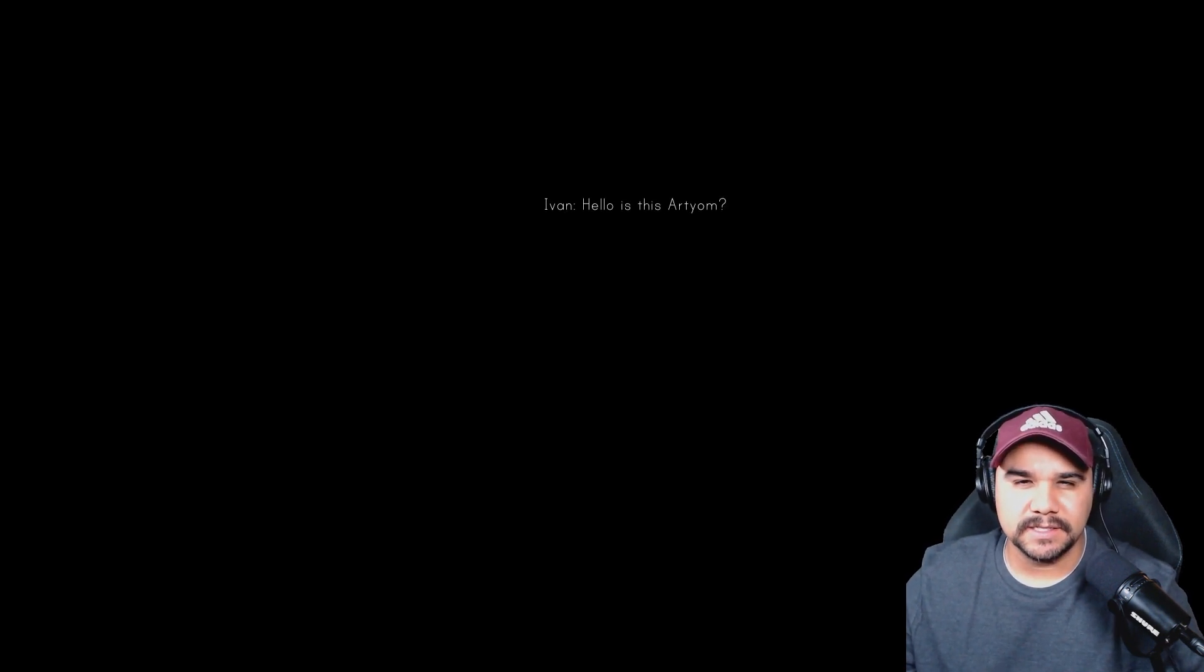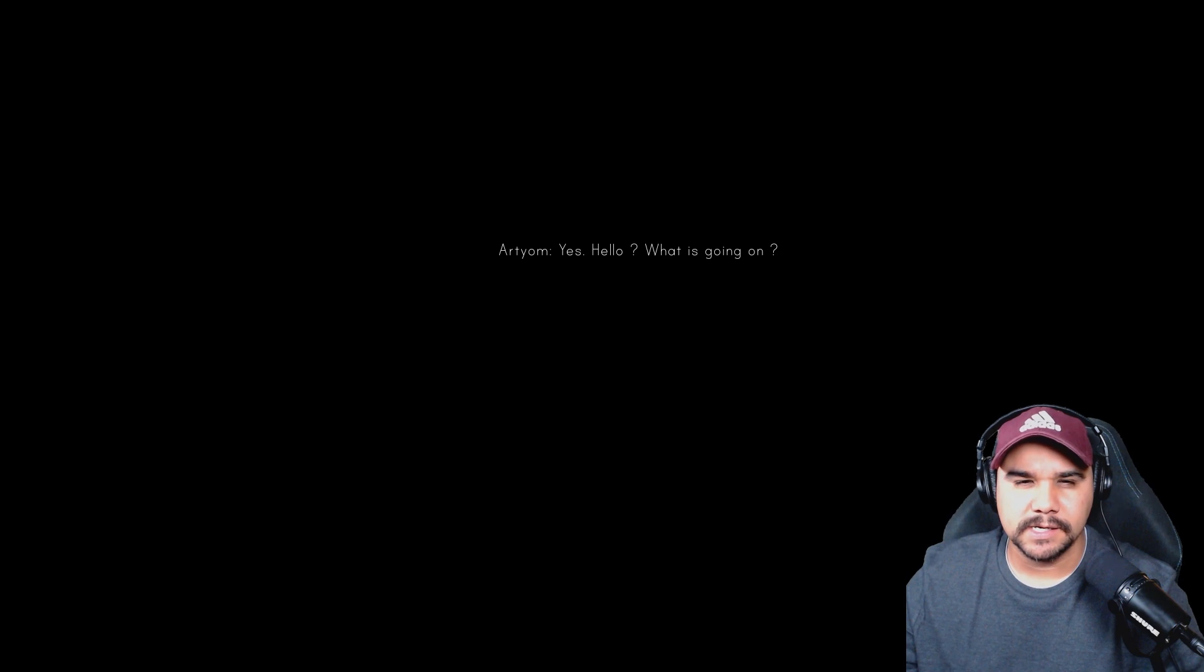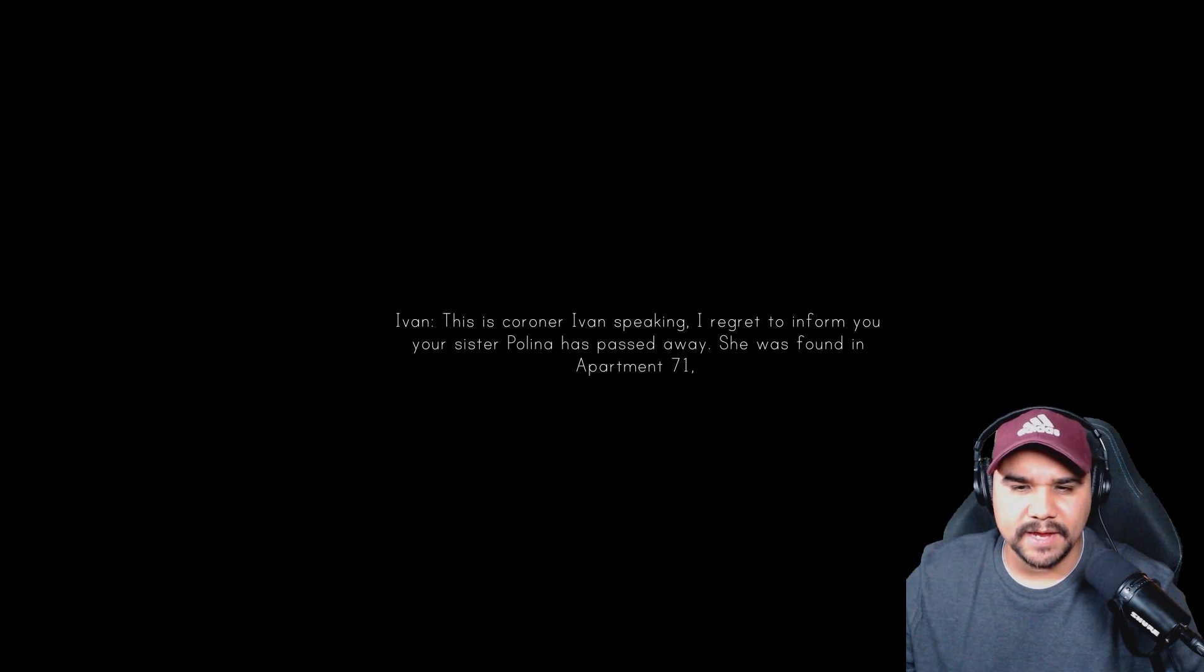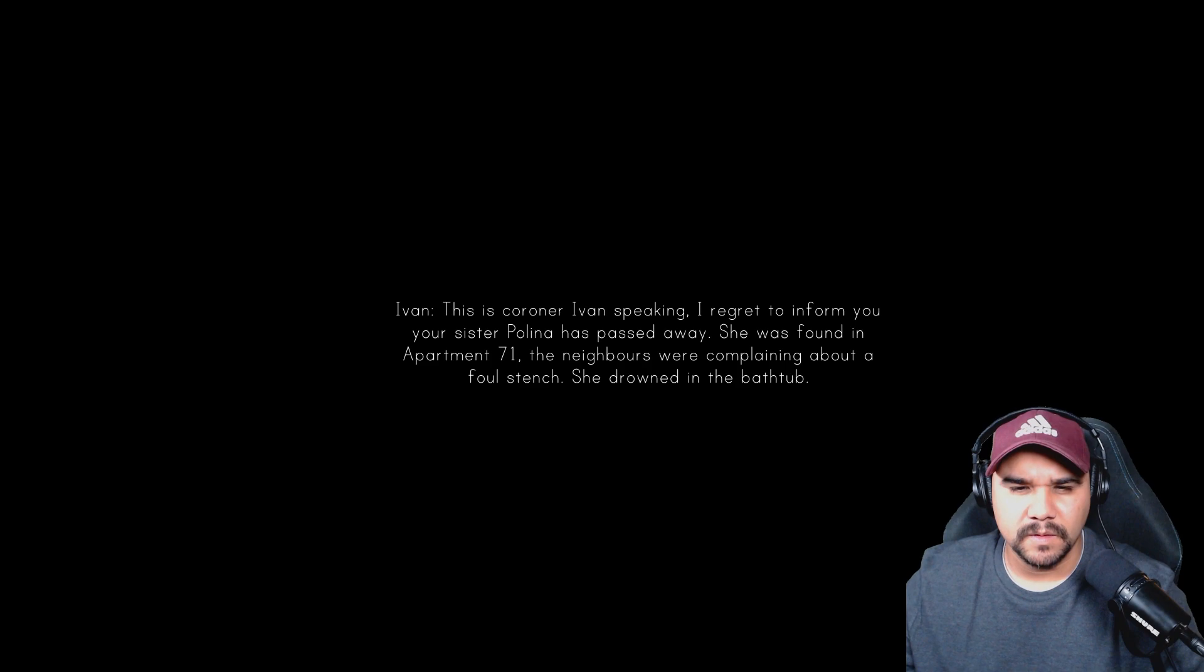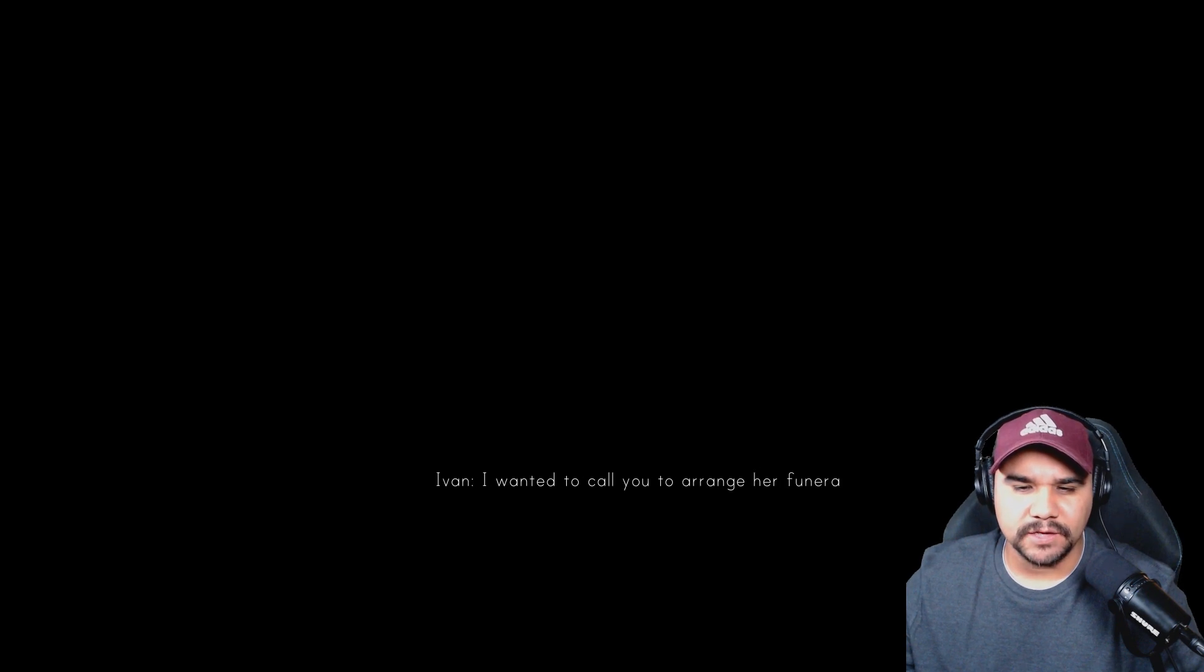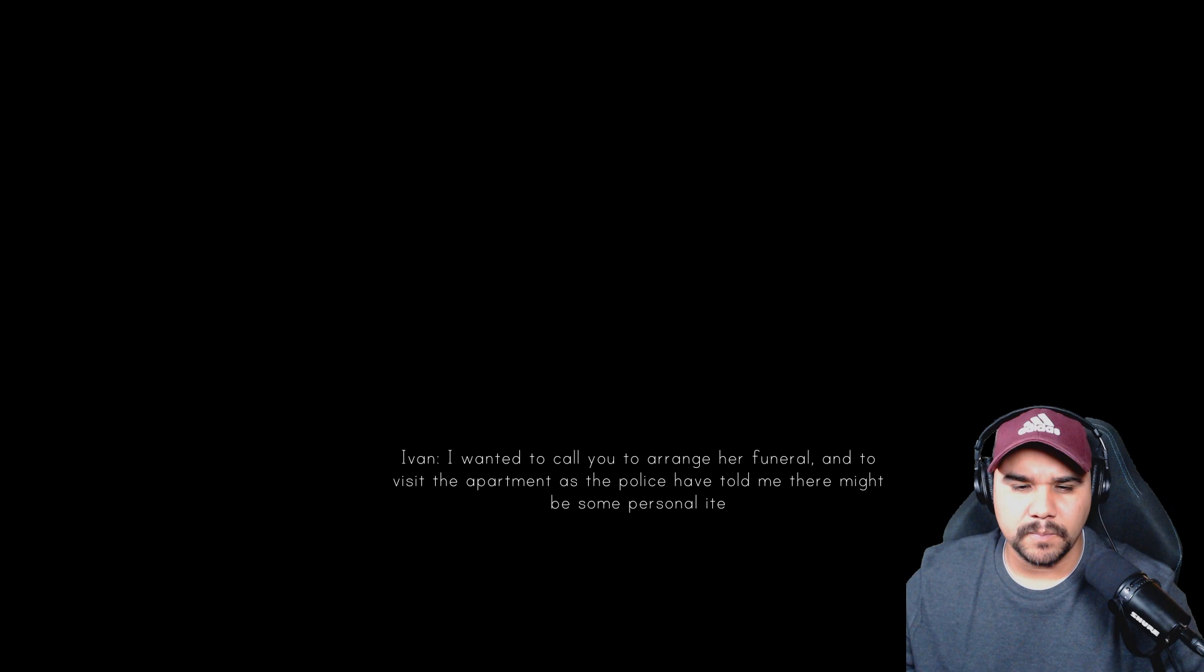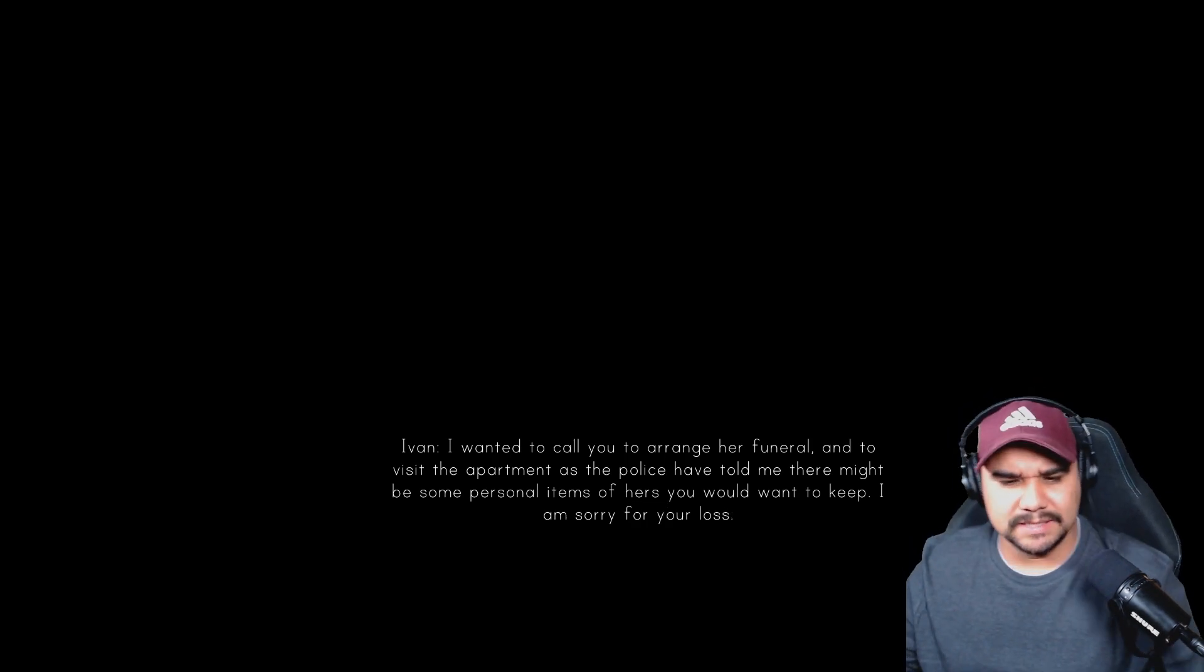Phone rings. Ivan? Hello, is this Artem? Yes, hello, what is going on? This is Coroner Ivan speaking. I regret to inform you your sister Paulina has passed away. She was found in apartment 71. The neighbors were complaining about a strange stench. She drowned in the bathtub. No way. I wanted to call you to arrange her funeral and to visit the apartment as the police have told me there might be some personal items of hers you would want to keep. I'm sorry for your loss. That's my sister.